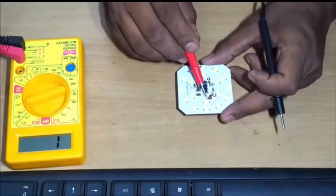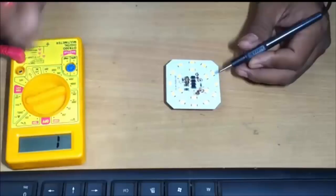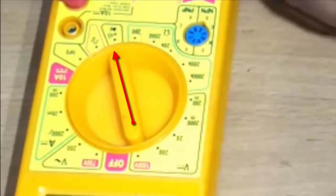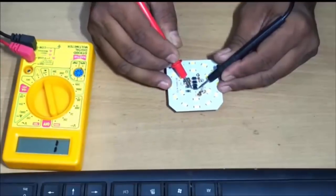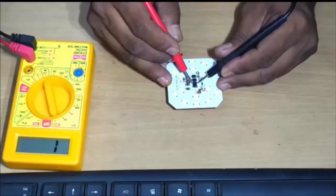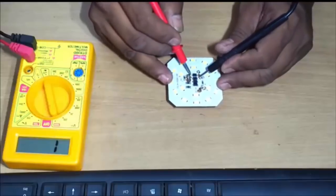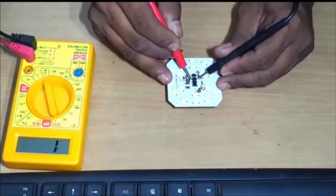Now we will measure the 4 diodes. There is a theory behind diodes: on one side a value will be shown, while on the other side it will not be shown. You can see that two diode values are shown and the other two are not shown. Make sure you have the meter at continuity mode.